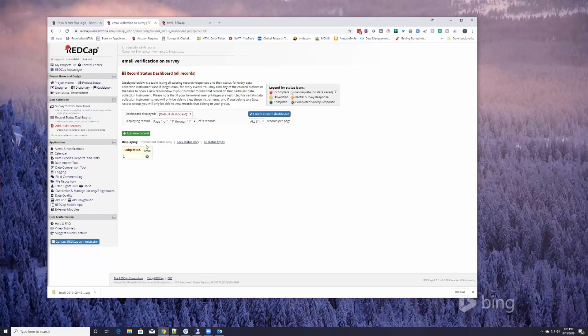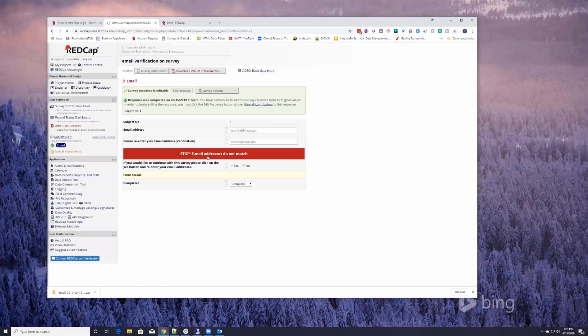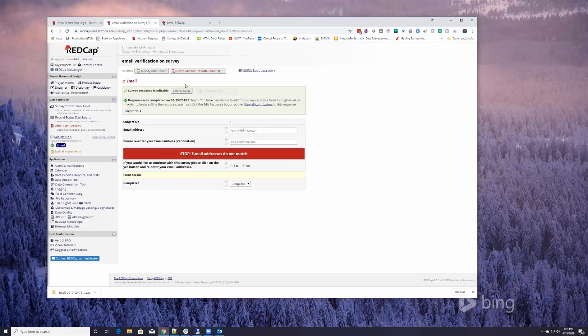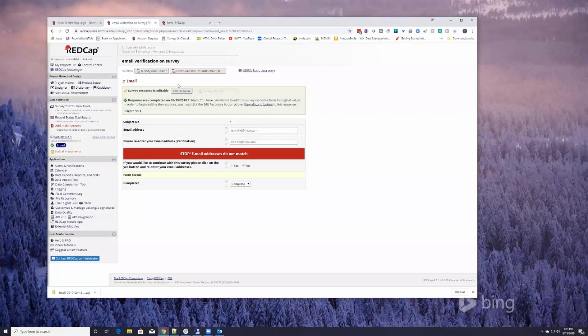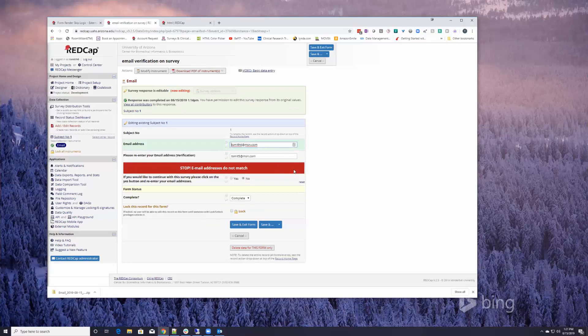So if we look at the email you can see that I have an option to edit the response. There's a button here that I can click and I can make changes and then save it.